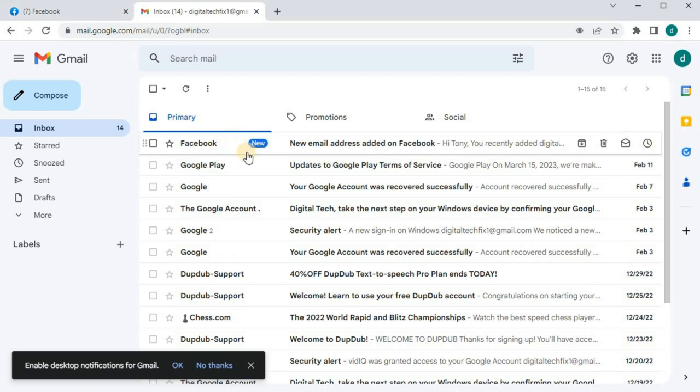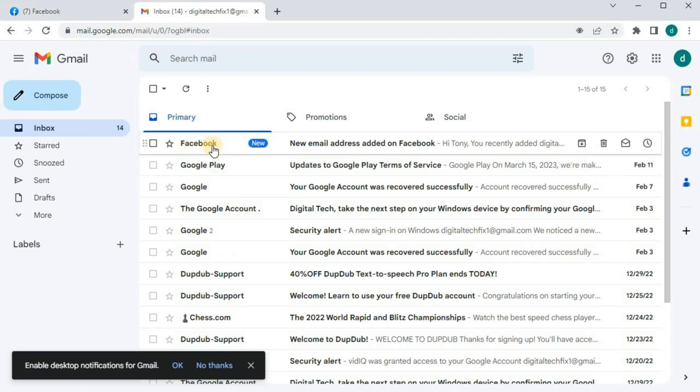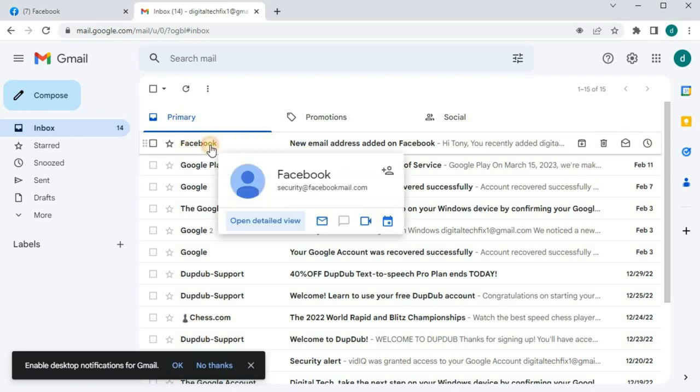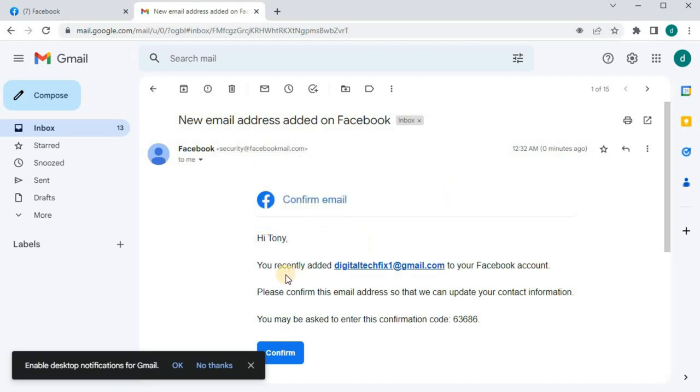All right, here it is, an email from Facebook. Open it up now. Just push the blue Confirm button at the bottom.